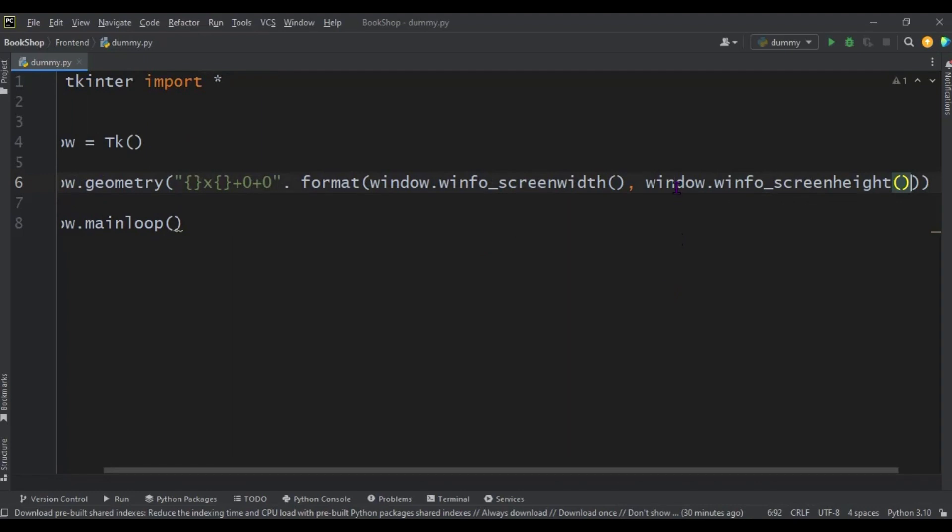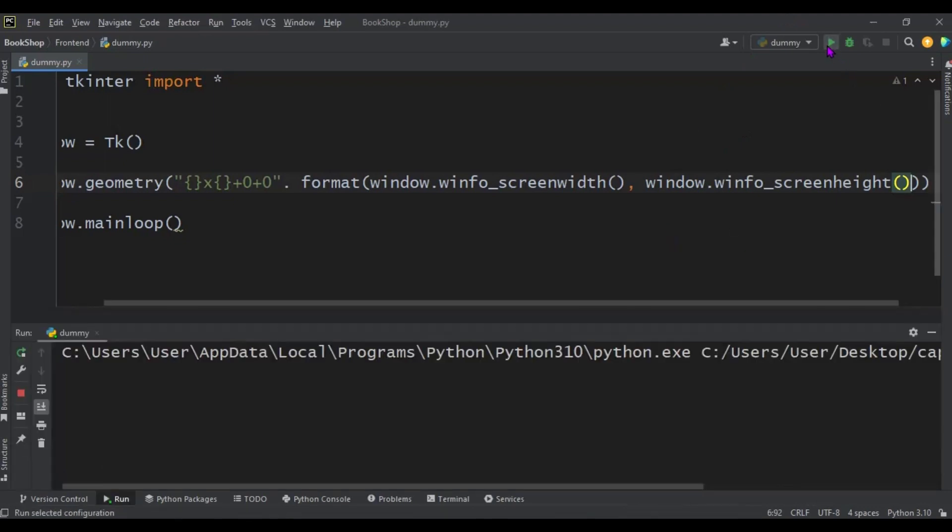So I think that's it. So now we can launch it. So if we launch this again, you can see this becomes full screen.